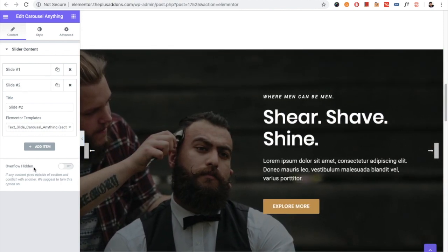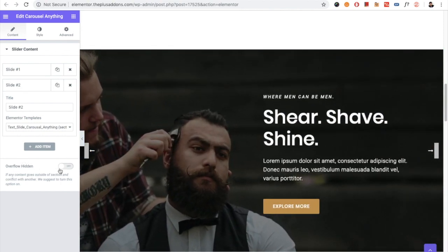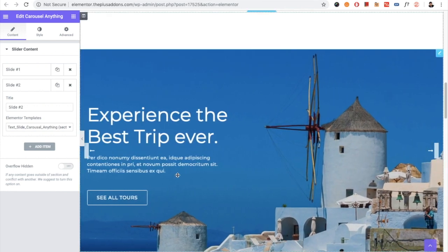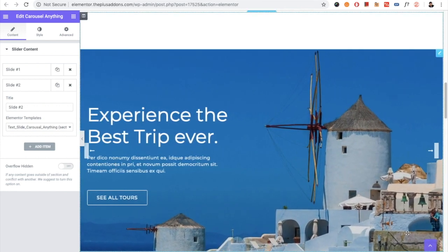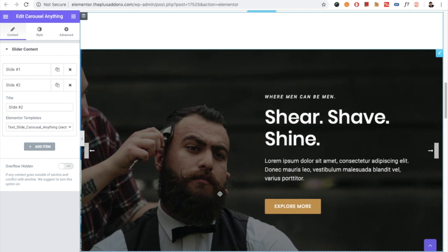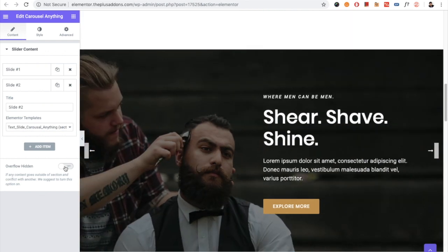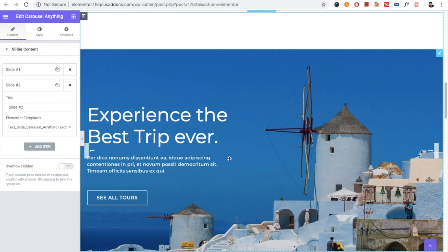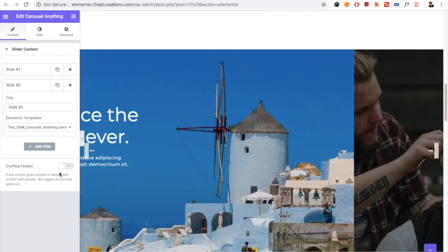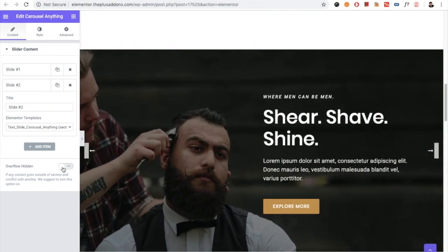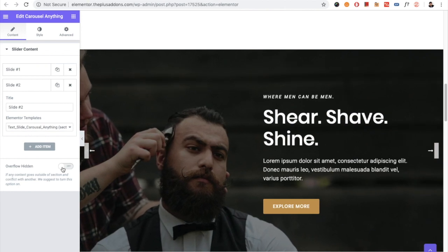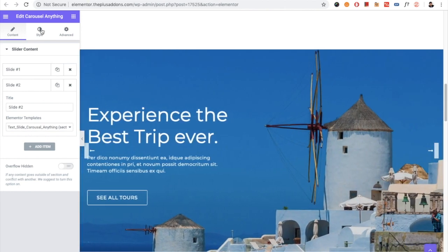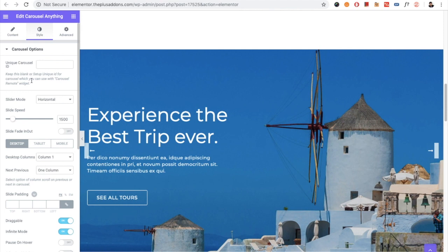Then you have the overflow hidden option, which is for advanced users. If your content is going outside of the area for many reasons, just turn it on and the problem will be resolved. In normal conditions, you don't need to choose any option here, just keep it default. Then in the style mode.